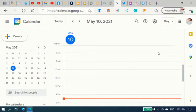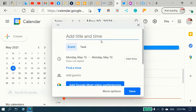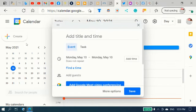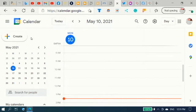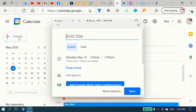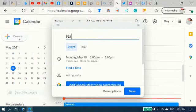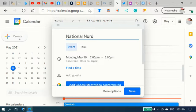First you sign in to your Google Calendar. I'm signed in here and it popped up there already. You click on create and the title is National Nursing Week.